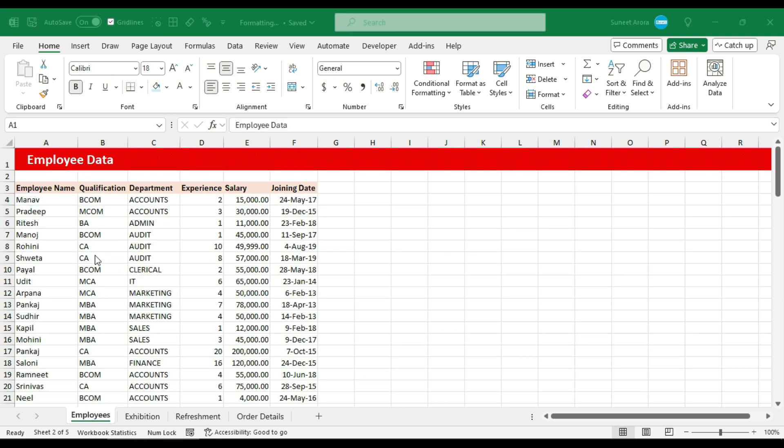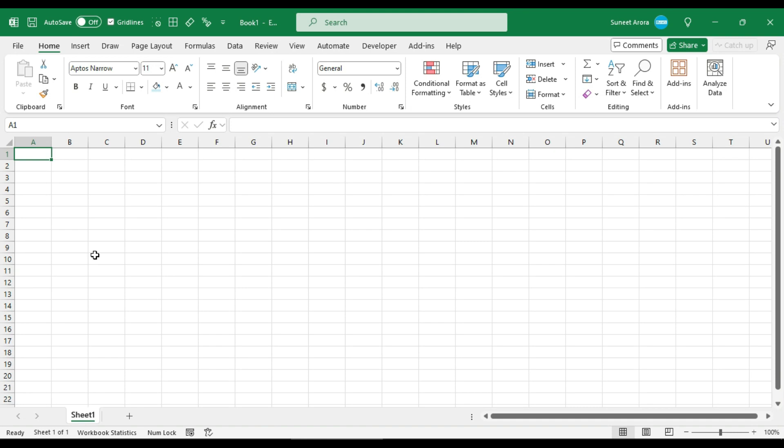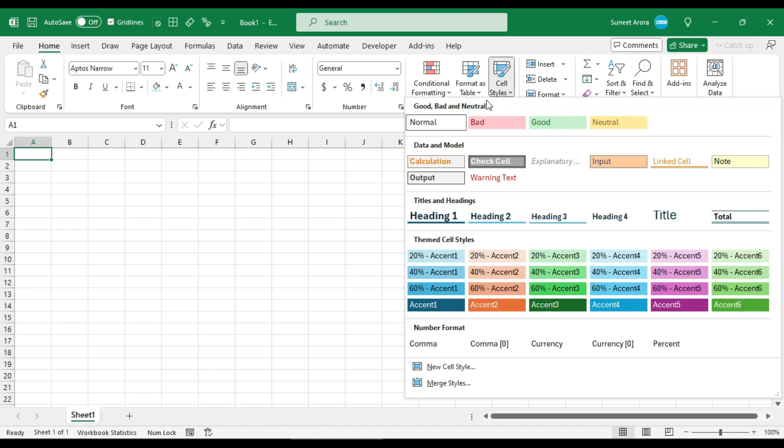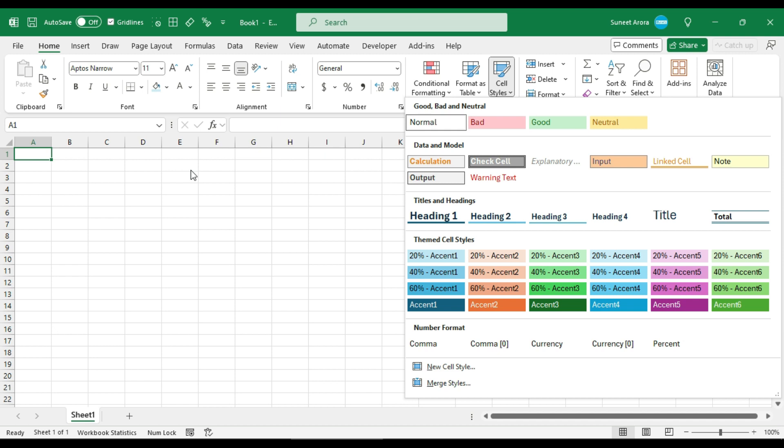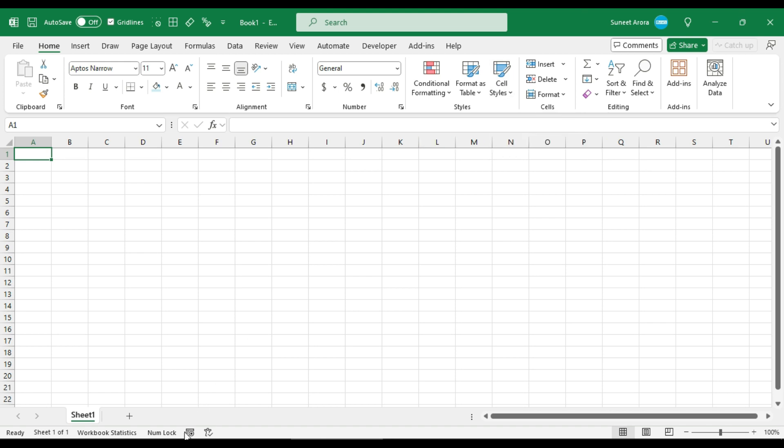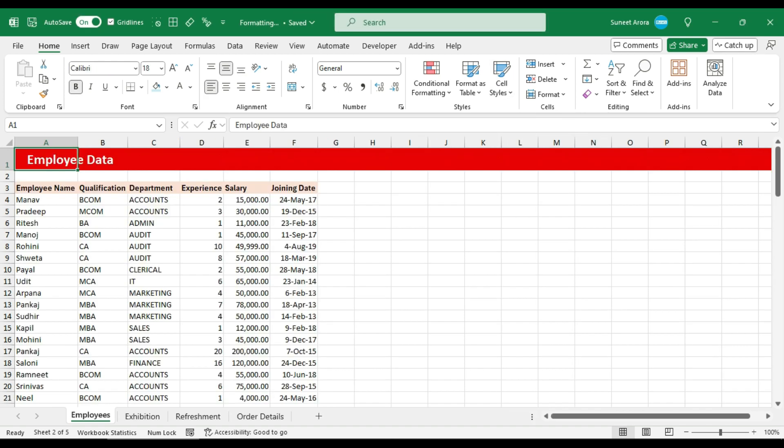Now if I create a new file, here that cell style is not available that we just created. What we can do is copy the cell style from one workbook to the other. For that, the other workbook should be opened already.